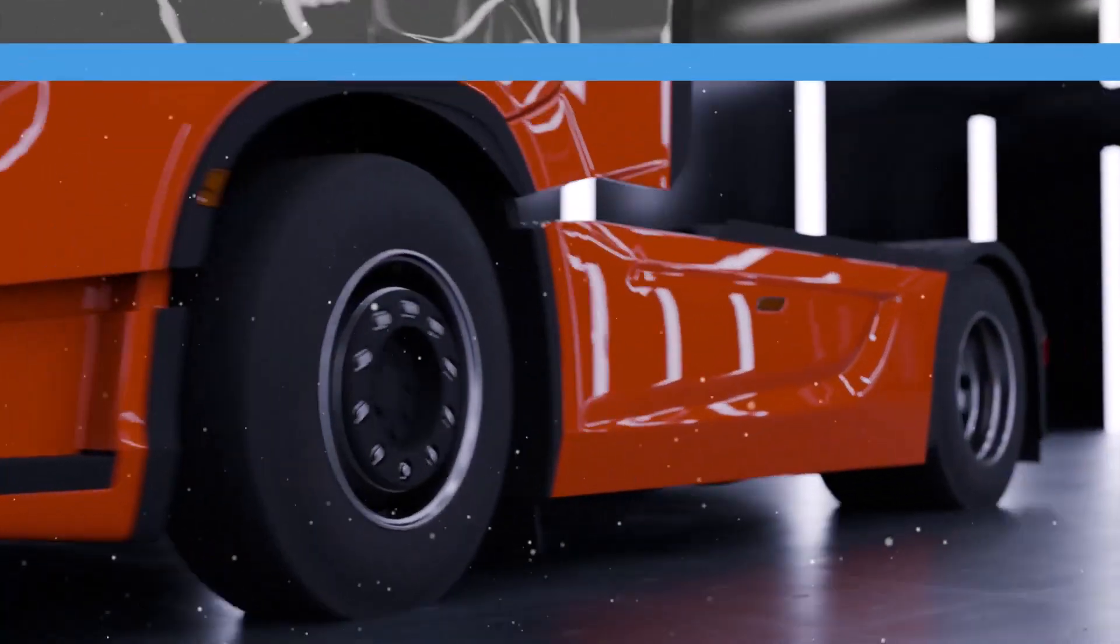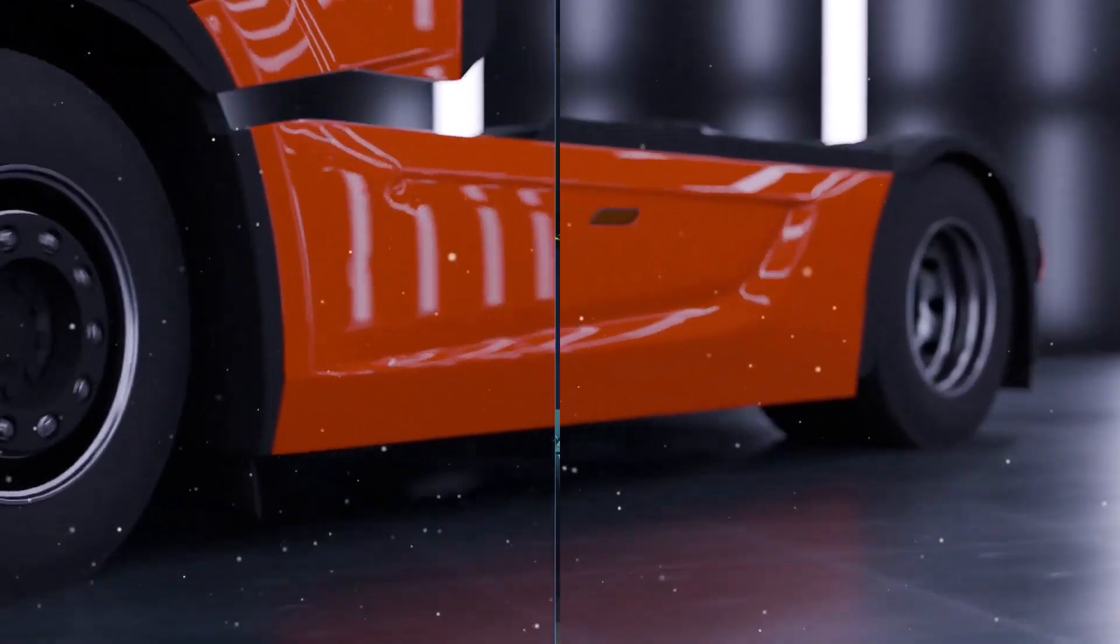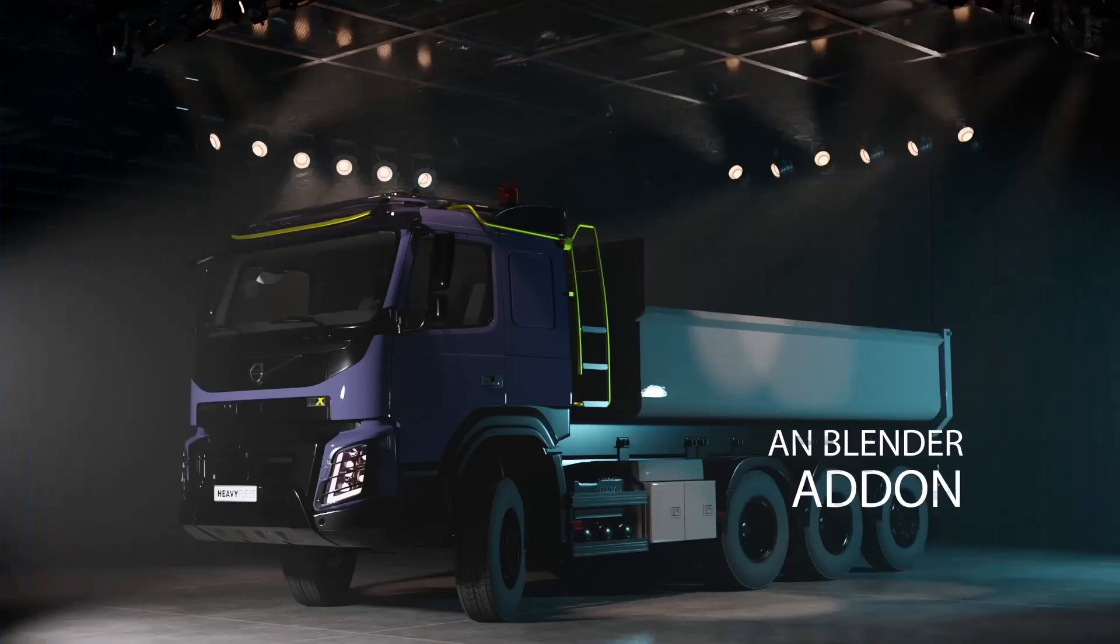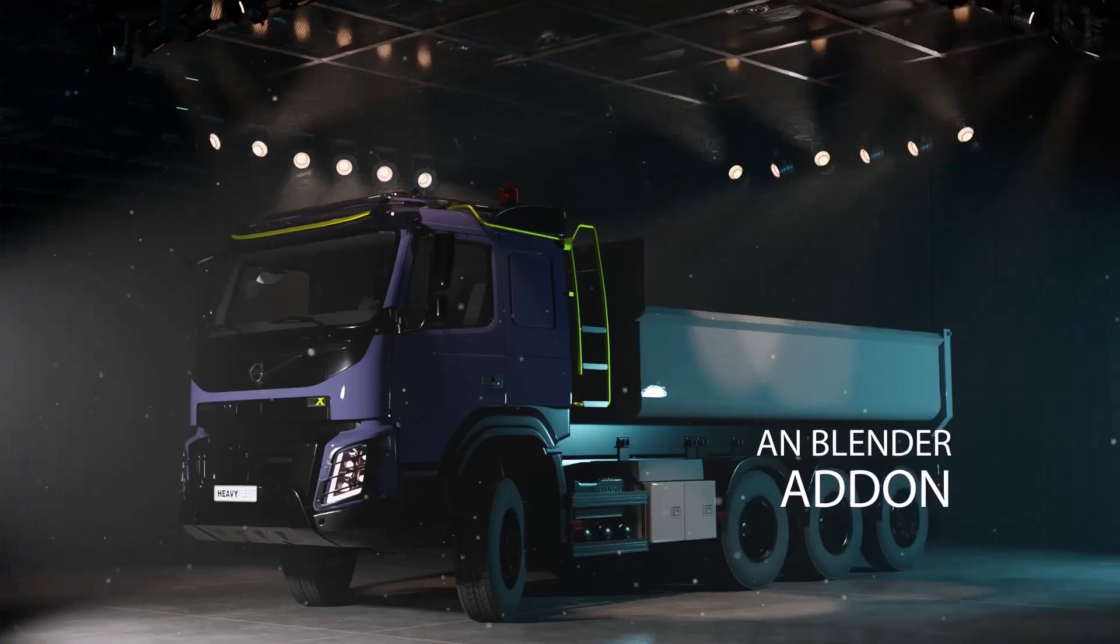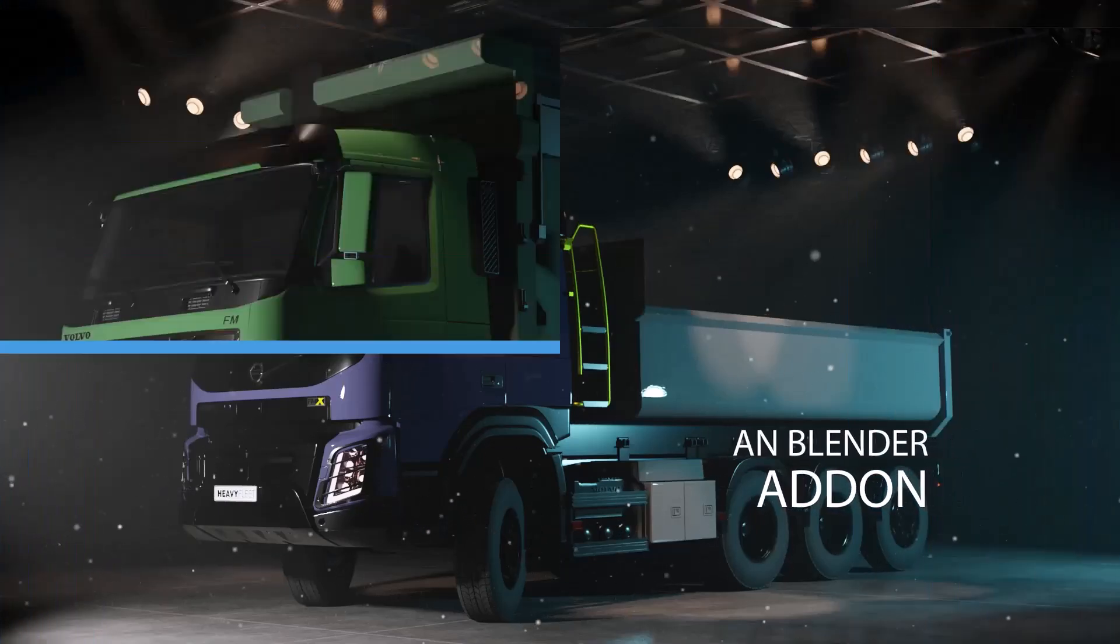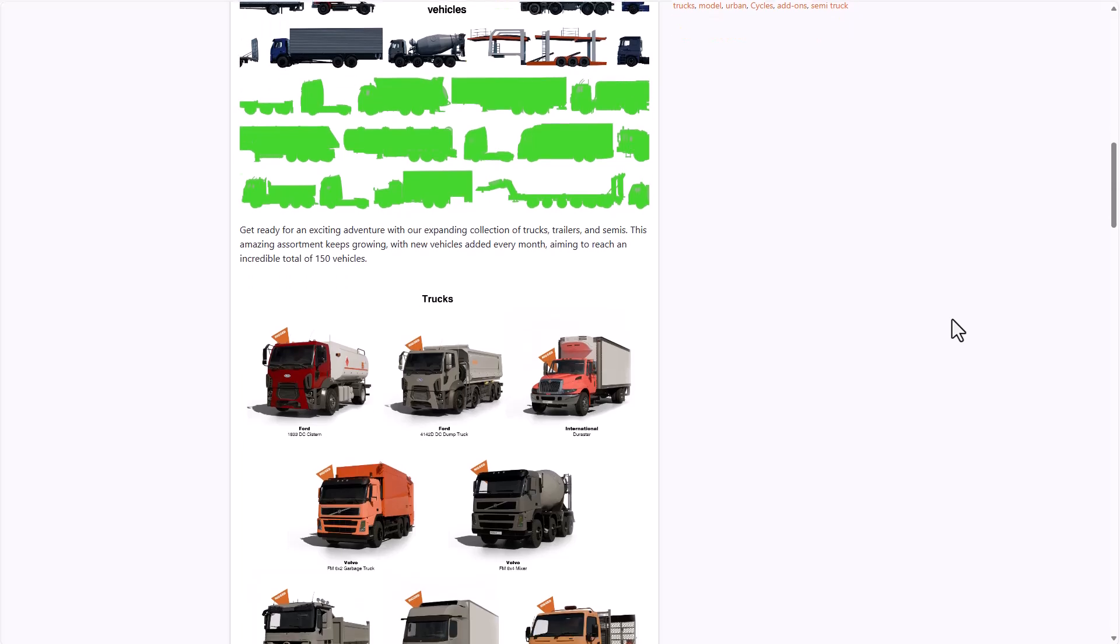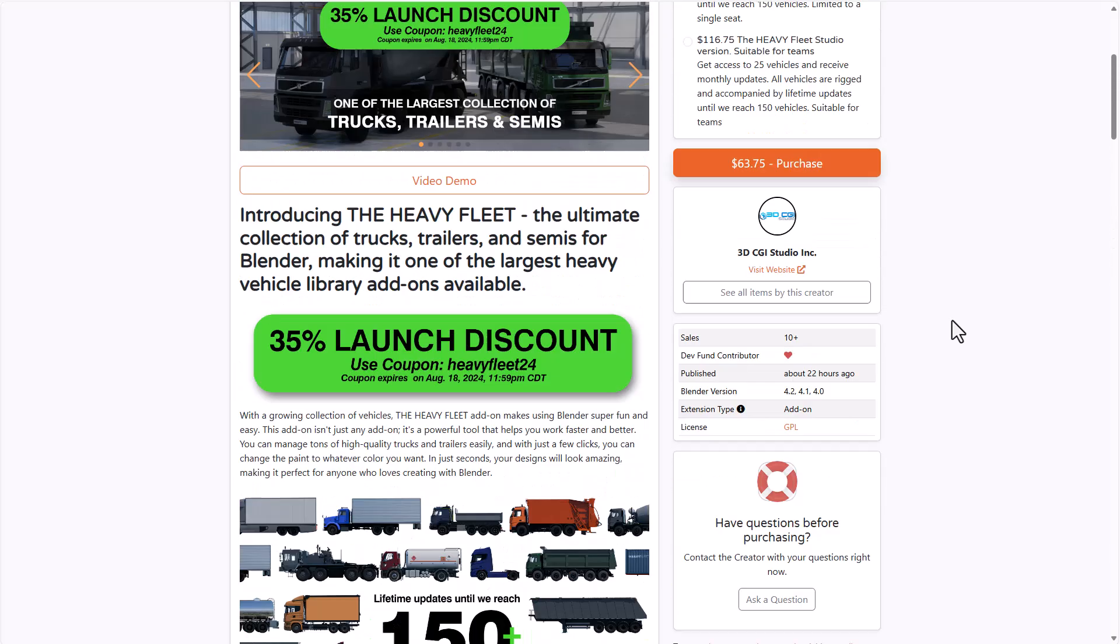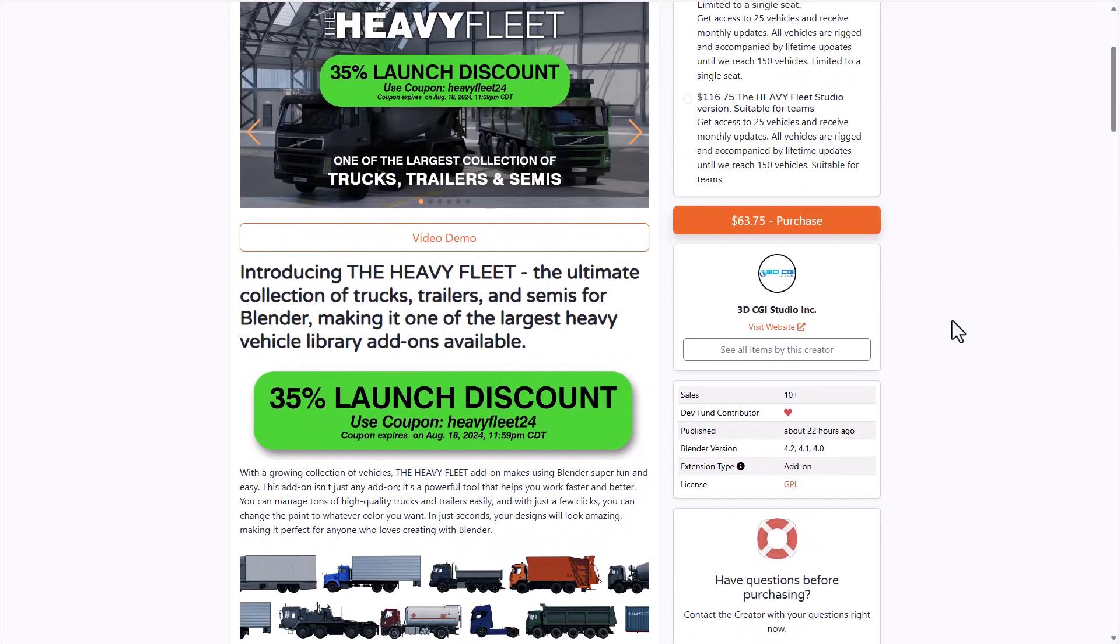If you're looking for heavy duty vehicles that you can work with in Blender, the Heavy Fleet is now available and this comes with over 150 vehicles that you can work with. This is having a launch offer of 35% off with a coupon code which is also going to be in the description, and this offer is running from now till the 18th of August 2024.